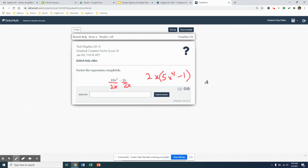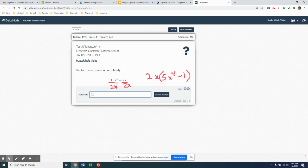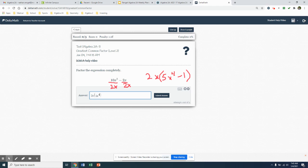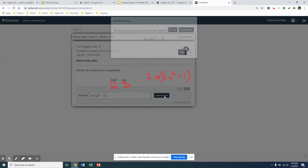So I get 2x times 5x to the 4th minus 1. Now that is going to be my answer in the greatest common factor. That's going to be my answer in factored form. So I'm going to write my answer 2x, and then I hit 5x. Shift 6 is going to be my exponent. Use arrow over to get out of there, hit minus 1, close off our parentheses, and then we hit submit.